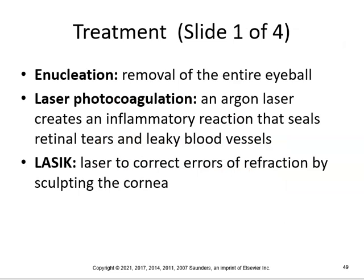Some treatments you can do if you have disorders: enucleation, which is removal of the entire eyeball. You can do laser photocoagulation — an argon laser creates an inflammatory reaction that seals retinal tears and leaky blood vessels. Or you can do LASIK. Some of you might have had LASIK, which uses a laser to correct errors of refraction by sculpting the cornea.